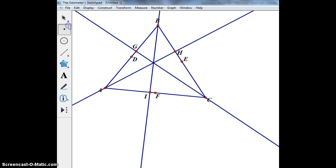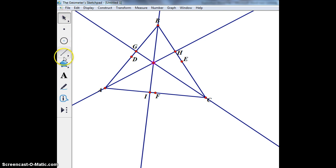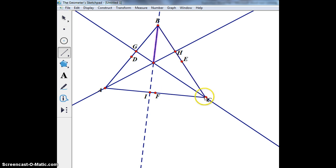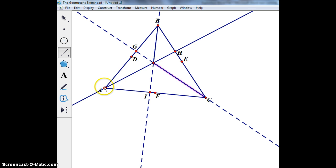Now I have a point of intersection between all the altitudes, so I'm going to plot that point as well. Now I'm going to connect line segments from vertex B to the point in the middle, and then I'm going to do the same thing for C and A to the point in the middle.